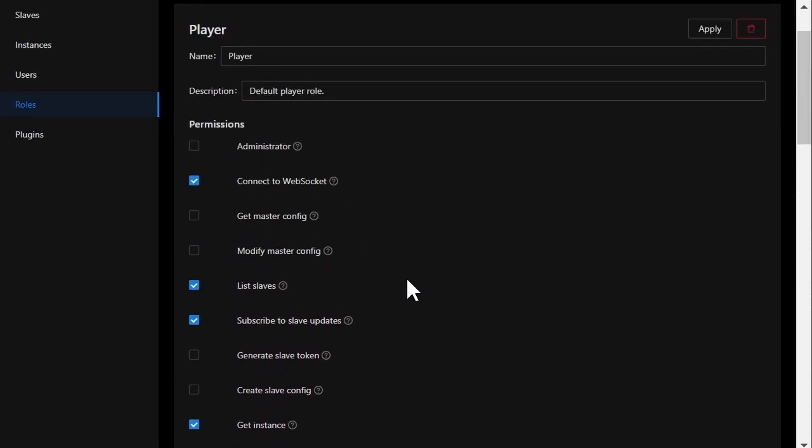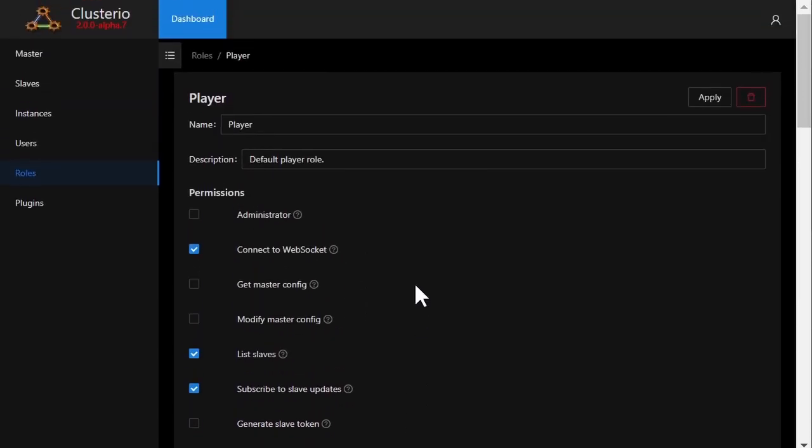You may have noticed there's no gameplay-changing elements to Clusterio 2.0, and that is because those functionalities were moved into plugins for Clusterio.